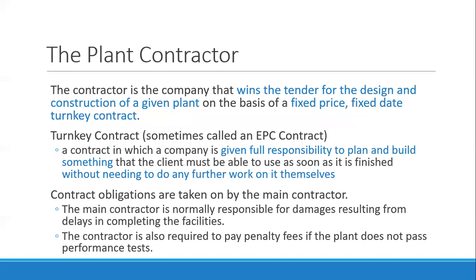A plant contractor is the company that wins the tender for the design and construction of a given plant — the technical person who builds the plant based on required specifications. Usually it's on a fixed price, fixed date basis, or a fixed price, fixed date, turnkey contract. For fixed price, the contractor must quote a fixed price — not a cost-plus price.